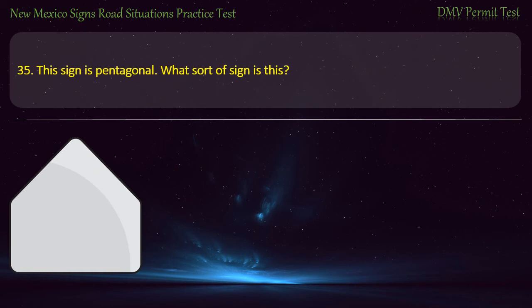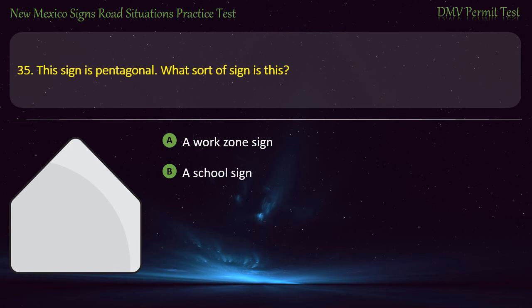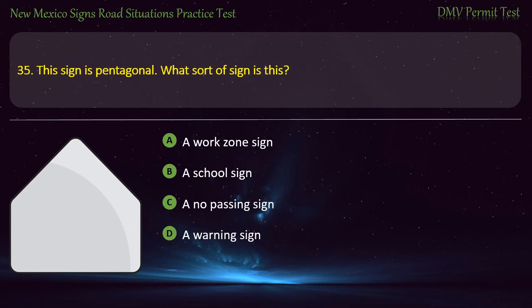Question 35. This sign is pentagonal. What sort of sign is this? Options: A work zone sign; a school sign; a no passing sign; or a warning sign. Answer: A school sign.